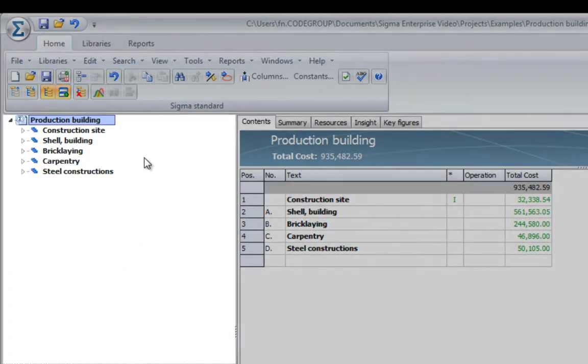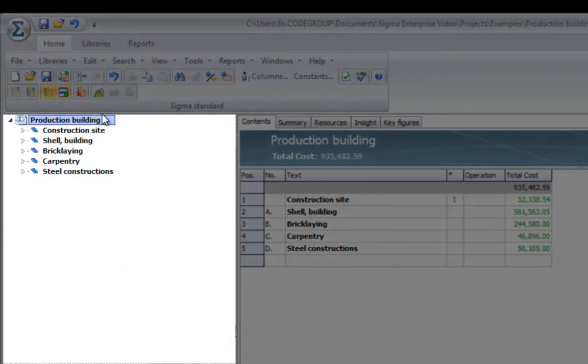On the left-hand side, you will find the cost breakdown structure, which you use to create the project, structure it, and maintain the big picture.